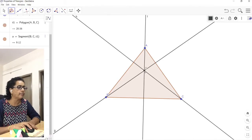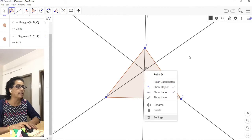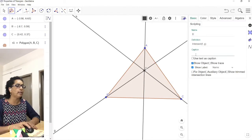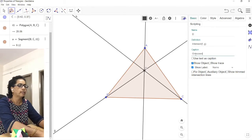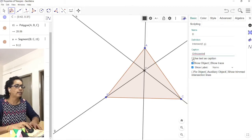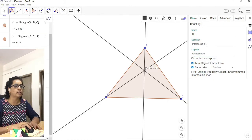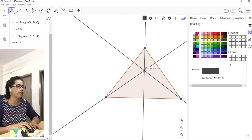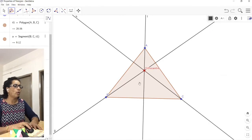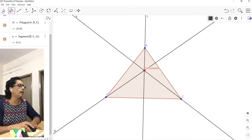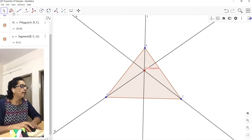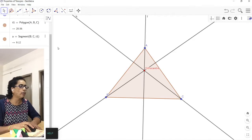Move the triangle a bit to show that the three perpendiculars meet at a particular point of concurrence — that is the orthocenter. Right-click, go to Settings, name it 'orthocenter', check the 'use caption' option, and select red color coding for it. So the orthocenter is an interior point for an acute triangle.